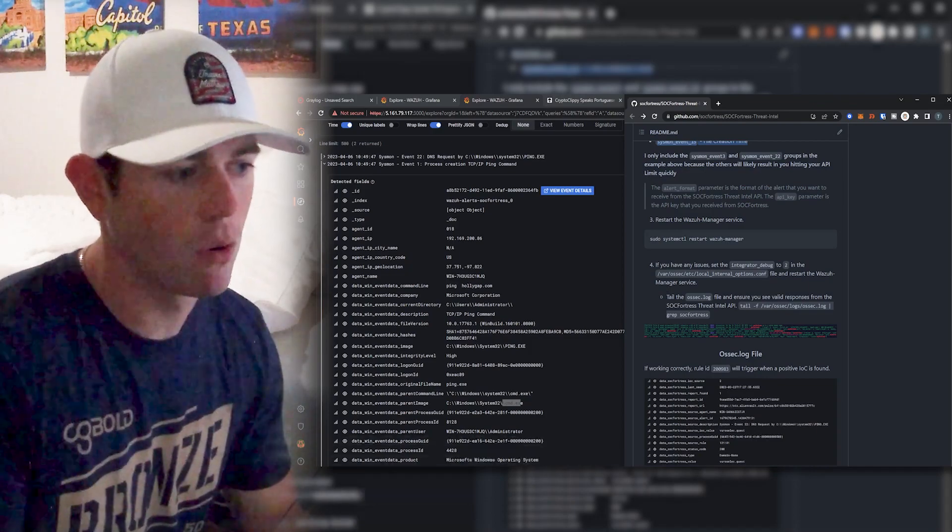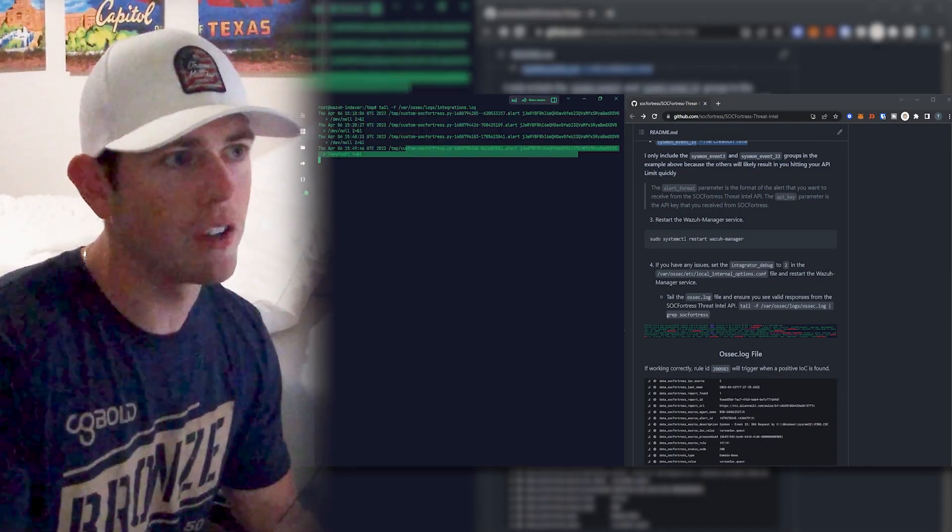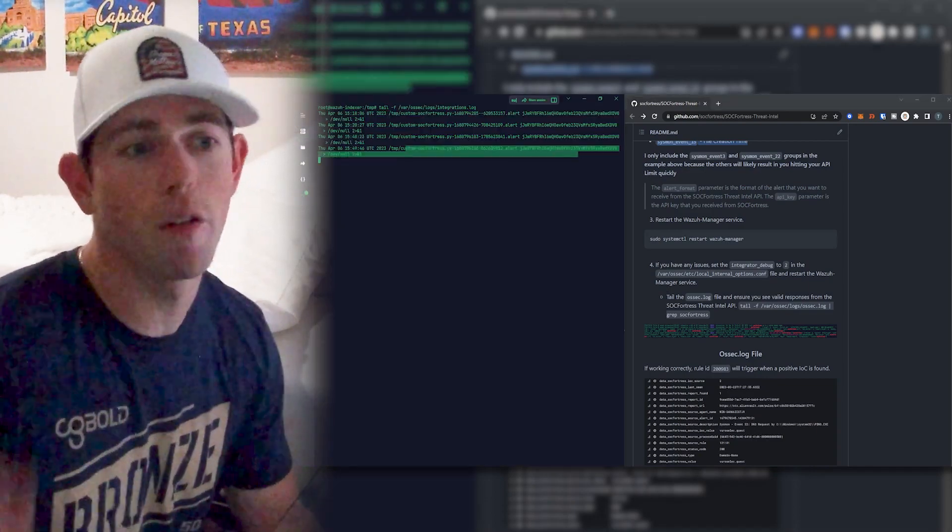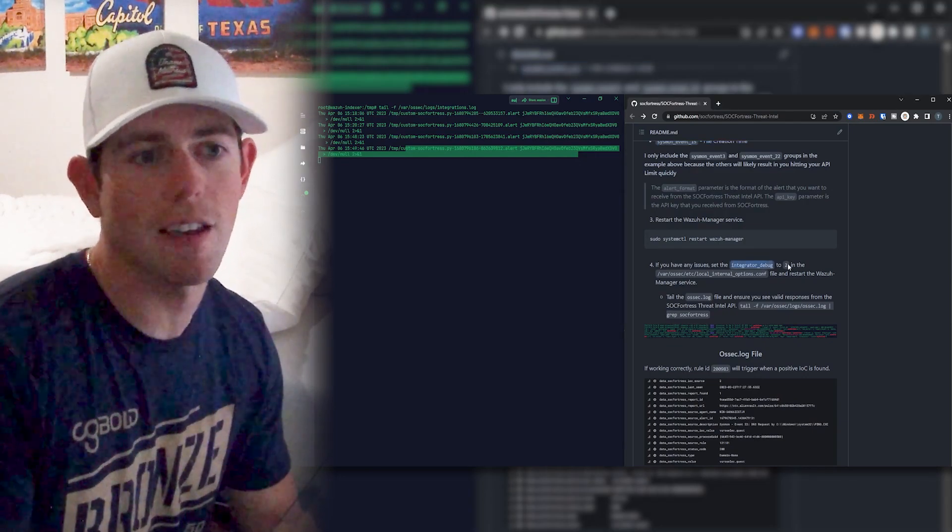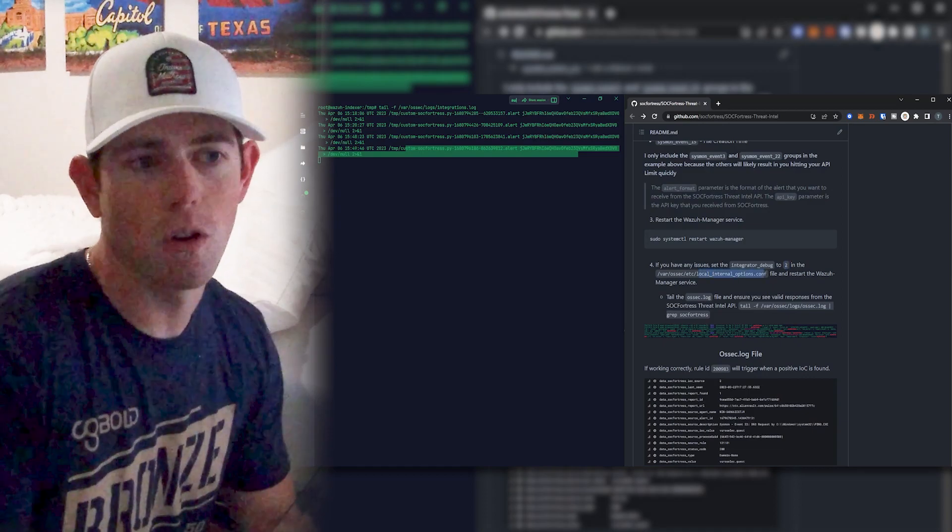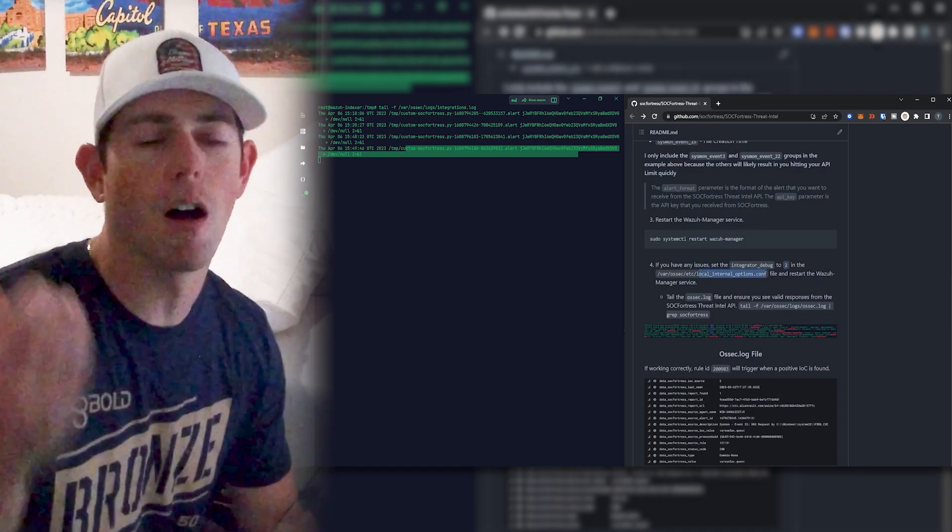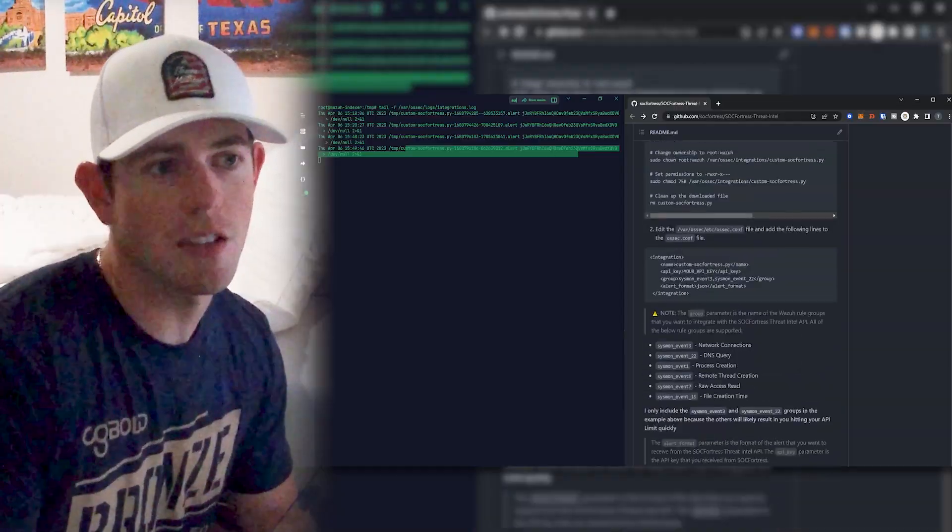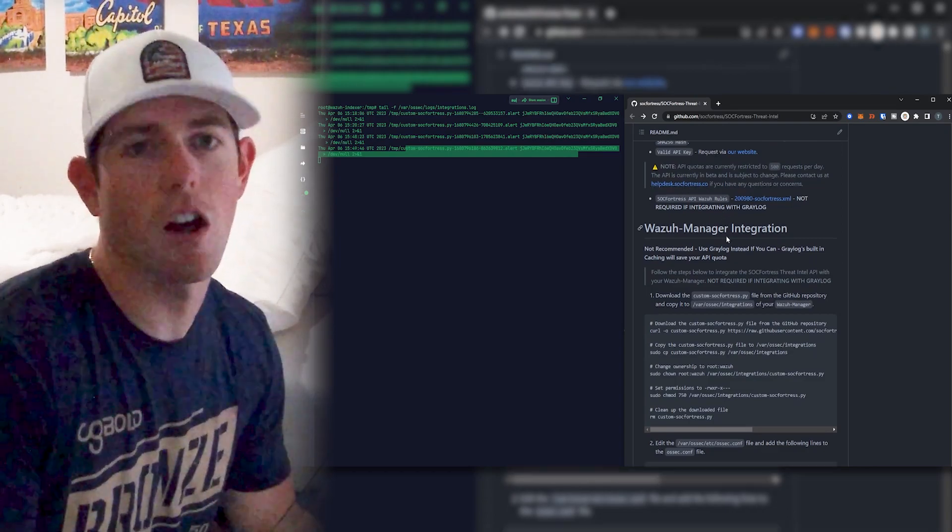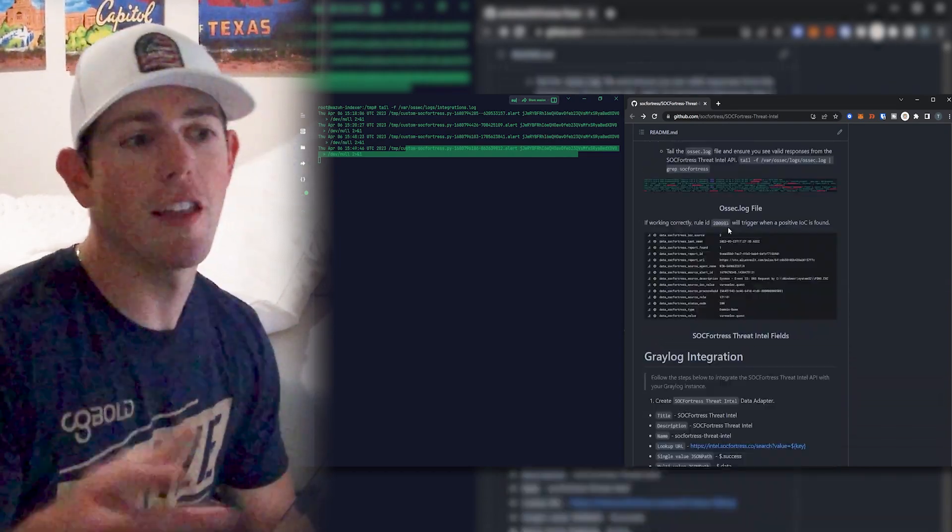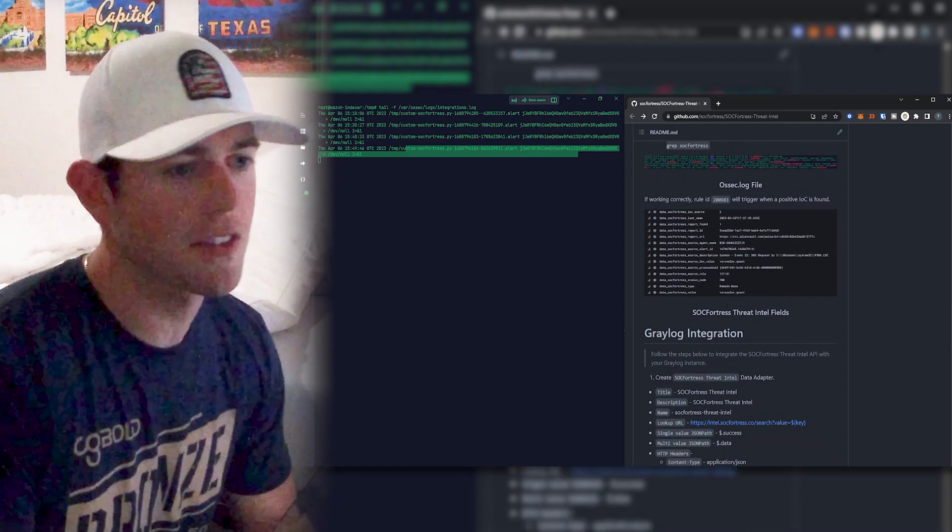If you are running your own tests and seeing that when you are invoking the API, so you're tailing the log file and you're seeing that it is triggering or if you're getting errors, you can always turn on the integrator debug and set that to a level two within your local internal options.conf file of your Wazuh manager, restart the service. And then that'll give you more details as to why the API requests may be failing. And if that still doesn't work, reach out to us on our service desk, which we also link in the repo as well at helpdesk.sockfortress.co and we'd be happy to help you out.